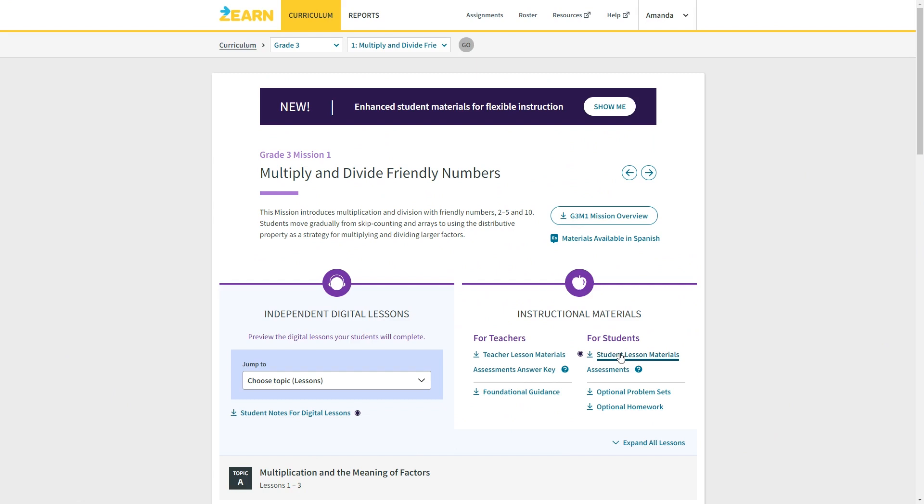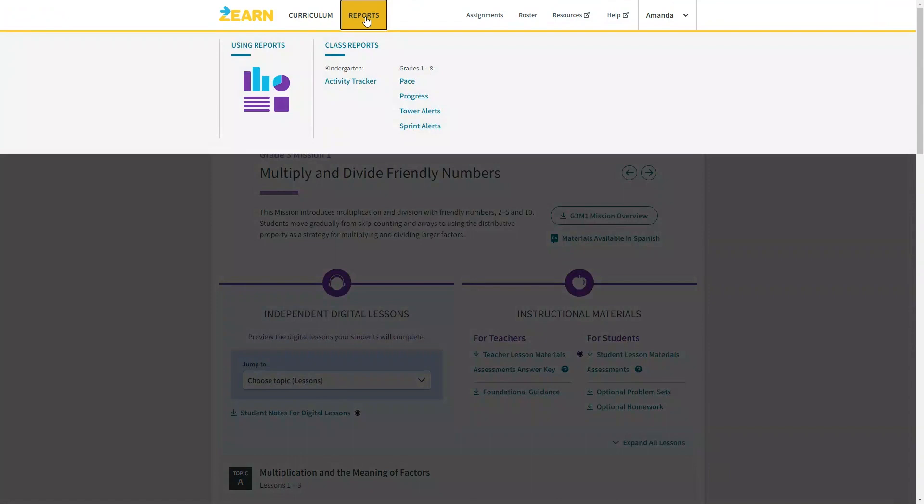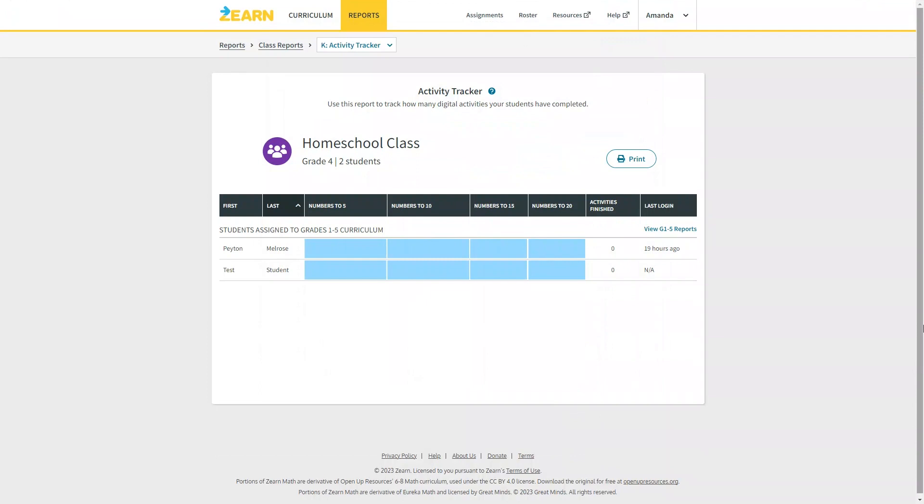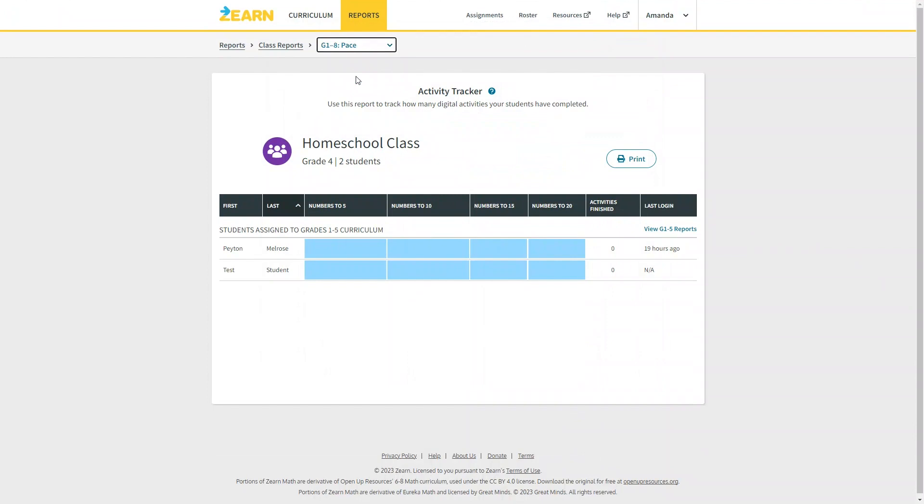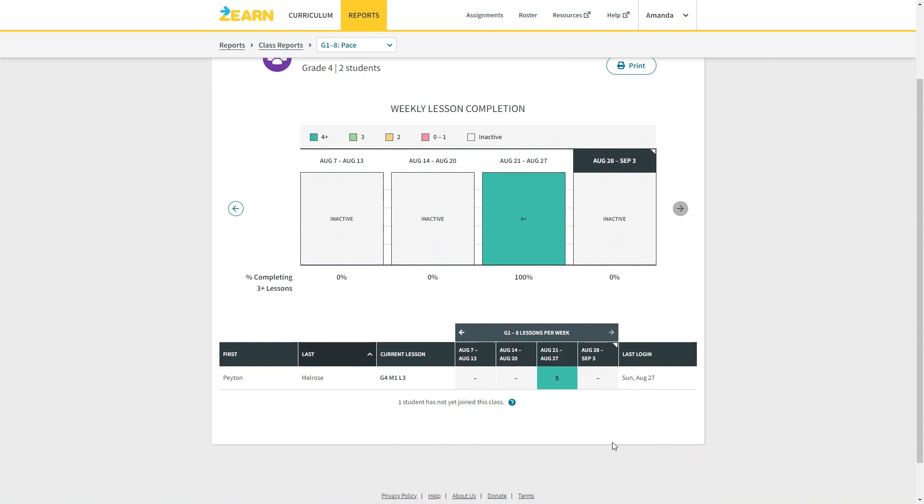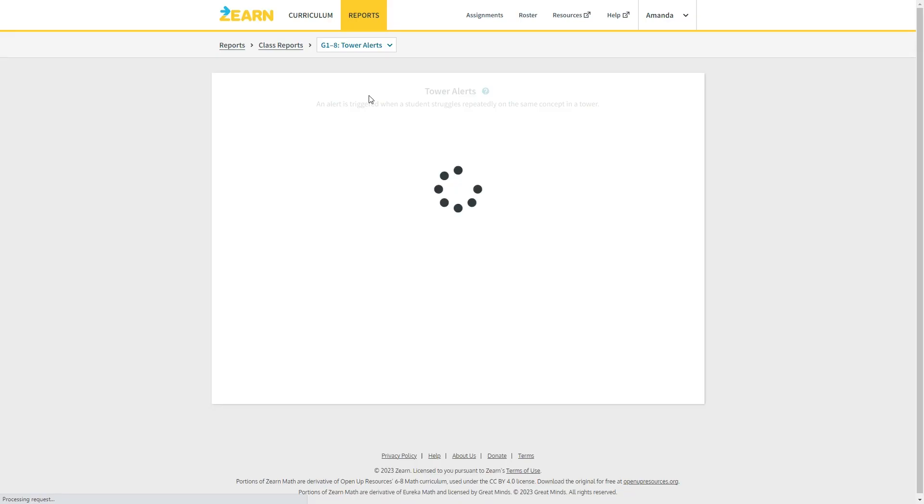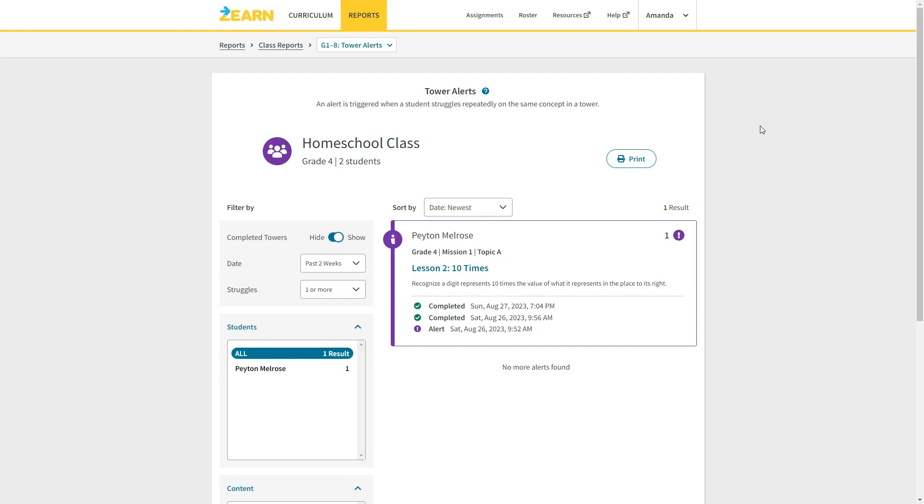The report section is where you can view your child's progress and any areas of concern. For kindergarten, there is this activity tracker. I didn't test out the kindergarten program, but here's the report you will see if you are using this for kindergarten. For all other grade levels, you will have access to four different reports. The PACE report shows how many lessons your child is completing by week. It also shows the current lesson they are working on and their last login date. The progress report shows your child's progress through the curriculum. Tower alerts will show you areas where your child may have struggled when completing a tower activity. Sprint alerts show any time your child has gotten less than 10 questions right in both rounds of a sprint activity.